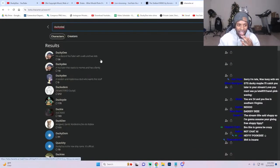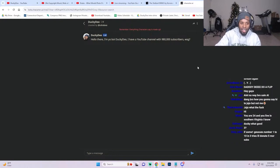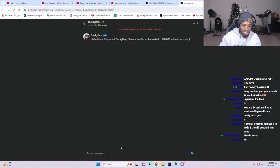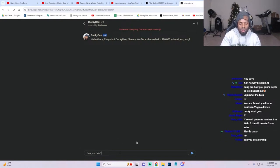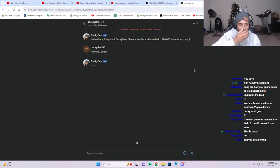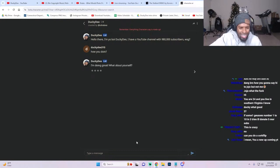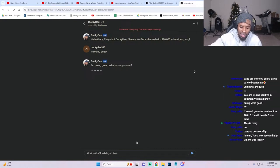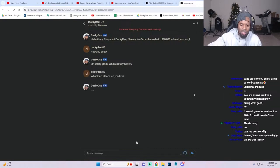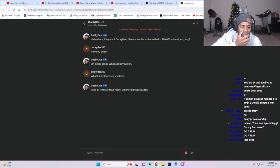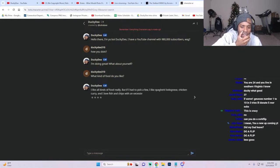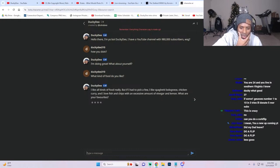Let's see what the first ones are. How you doing? 'Doing great, what about yourself?' What kind of food do you like? Let's see what's going on. 'All kinds of food really. I like spaghetti bolognese, chicken curry, and I love fish and chips with an excessive amount of vinegar.'